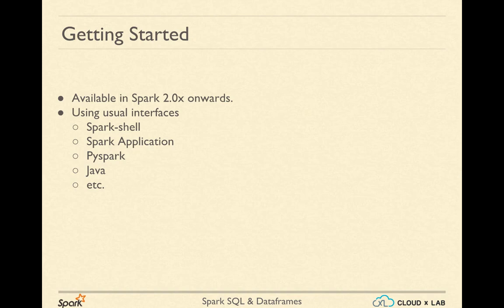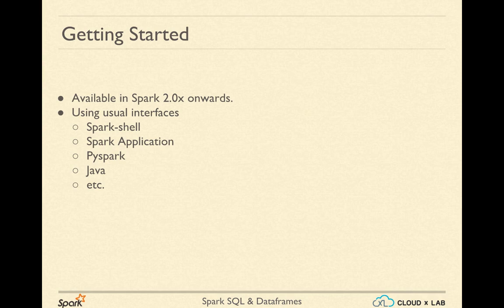Let's get started with Spark SQL. Since the Spark SQL module was stabilized in Spark 2 onwards, we would need to use Spark 2.